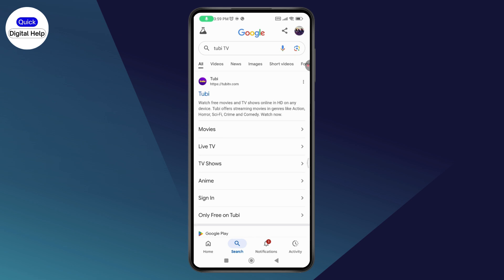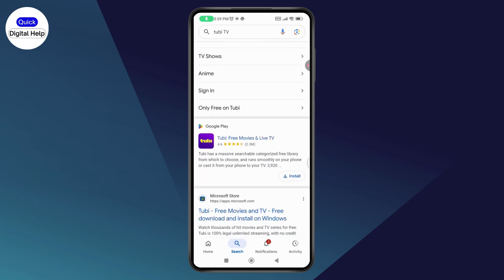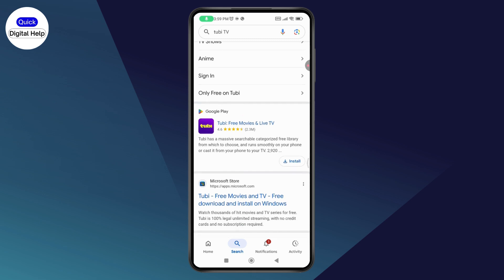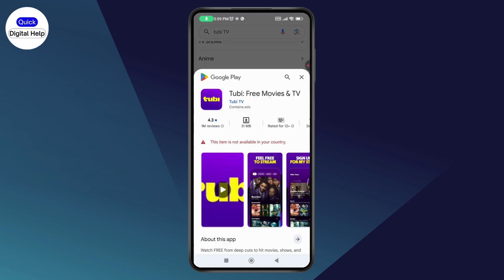Or if you want to download, you can just simply scroll down and you will have the Google Play section. From Google Play, you'll be able to download Tubi TV. You can just go with the Install button, which will be on the right side. Once you tap on Install, if it's available in your region, you'll have the Install button and you can go ahead and install it.